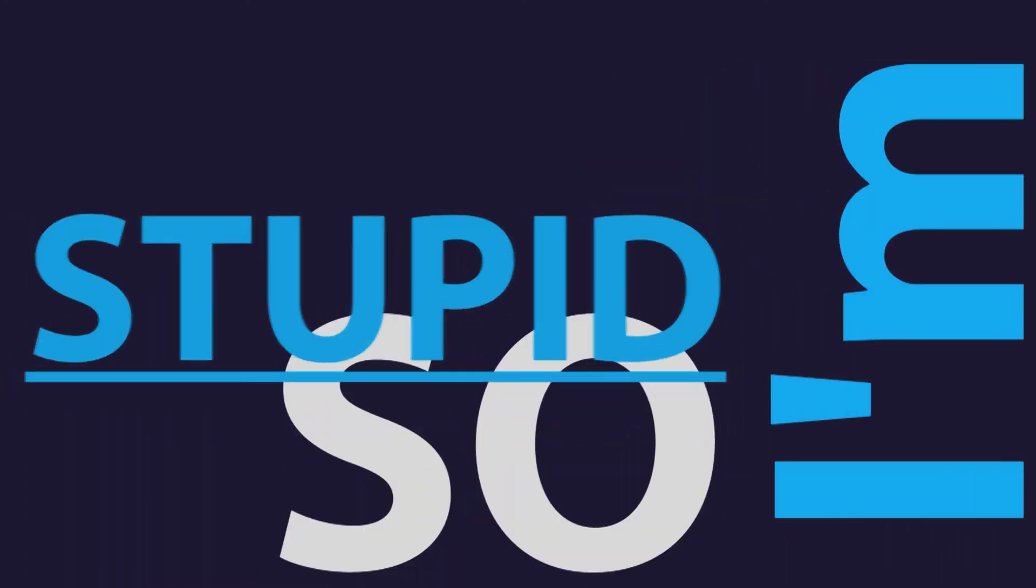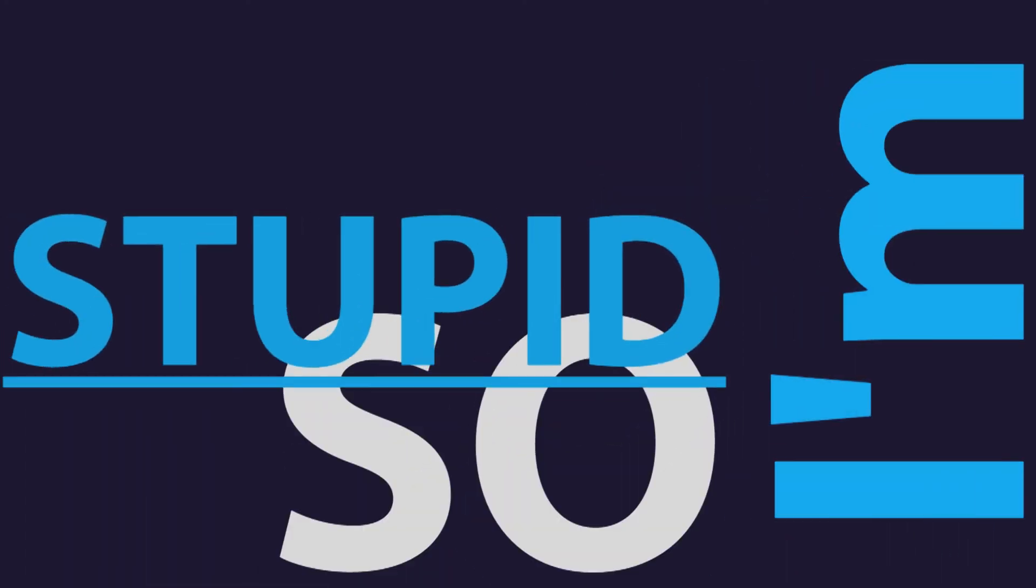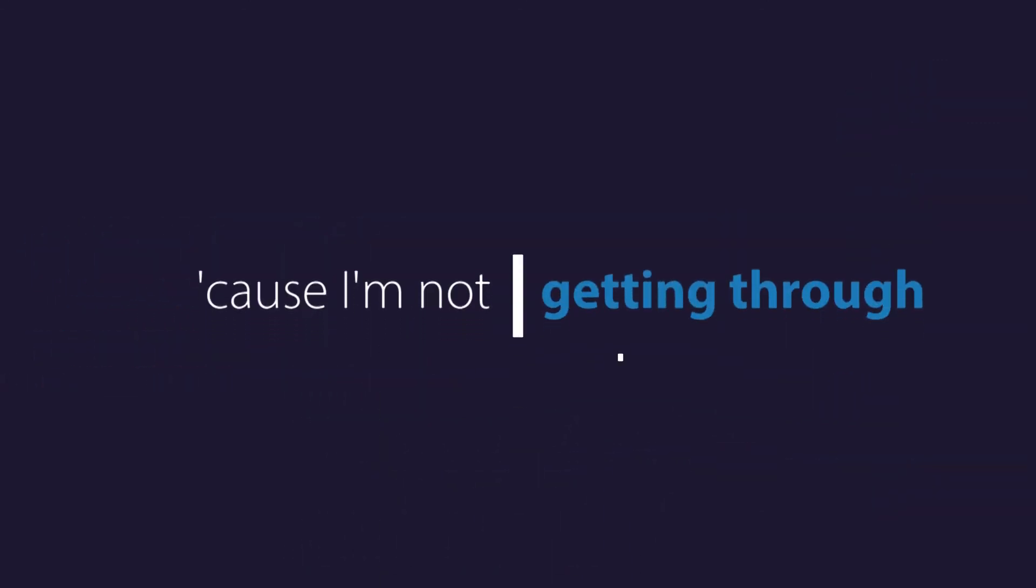We, we, we. I'm so stupid cause I'm not getting.